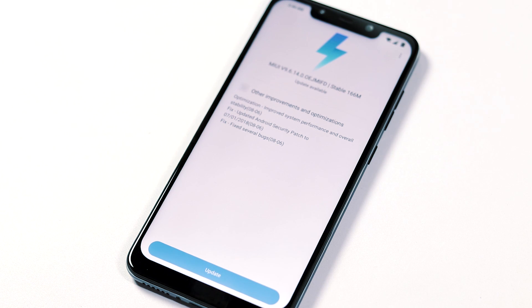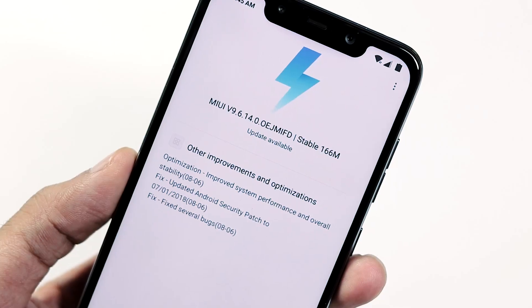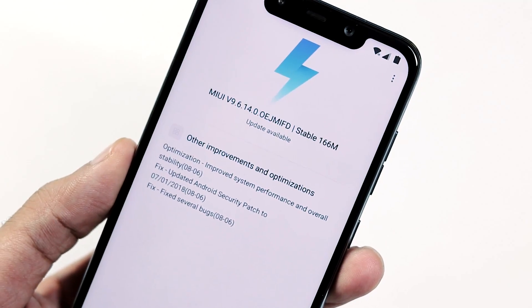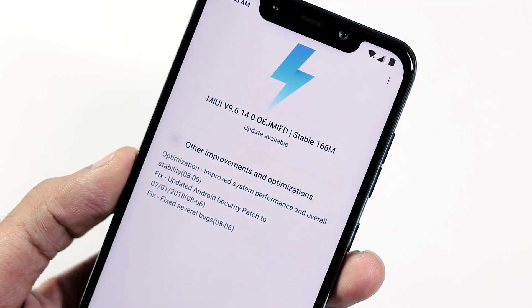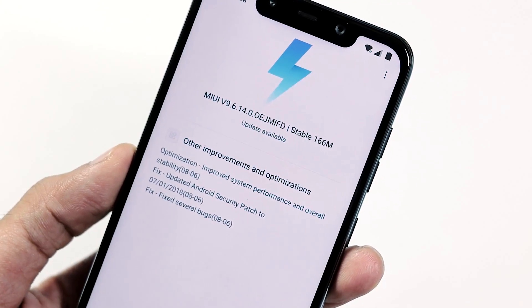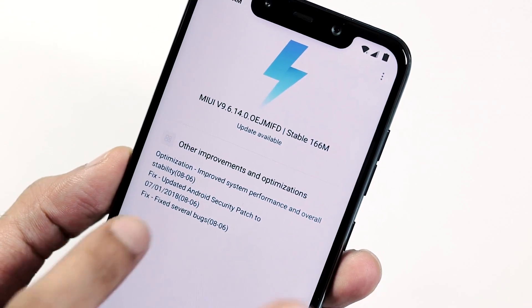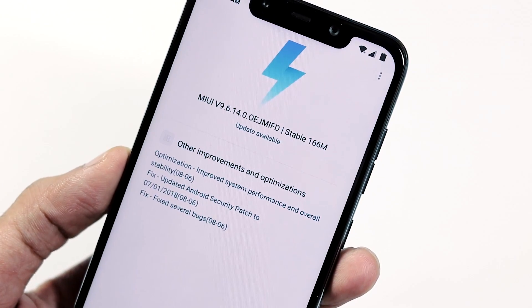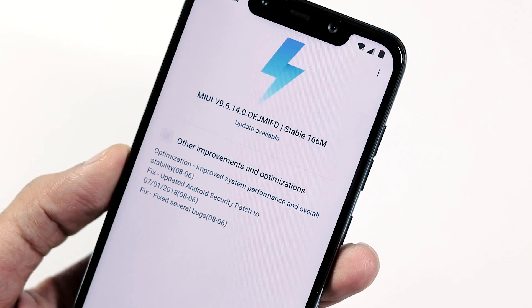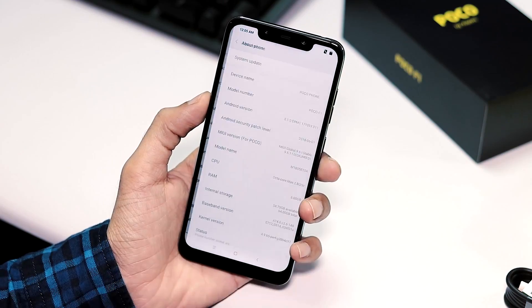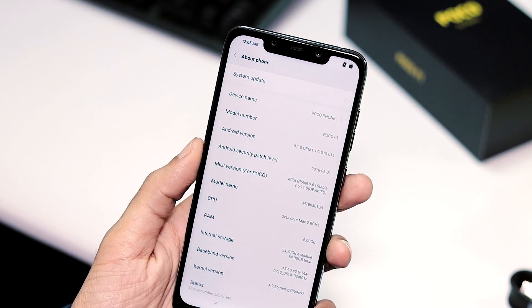One is for MIUI 9.6.14.0 which you are seeing on the screen right now and the other is 9.6.18.0 which you will be getting after updating your phone to 9.6.14.0.